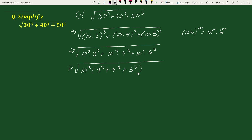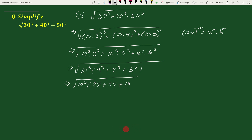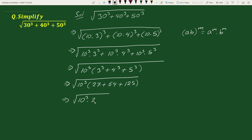This equals to square root of 10 cube times: 3 cube is 27, plus 4 cube is 64, plus 5 cube is 125. This equals to square root of 10 cube times (27 plus 64 plus 125), which equals 216.